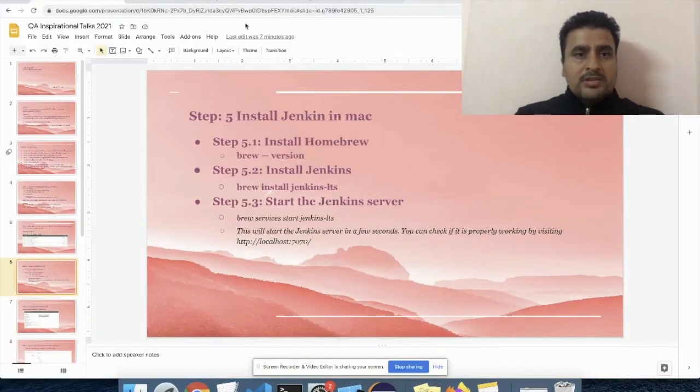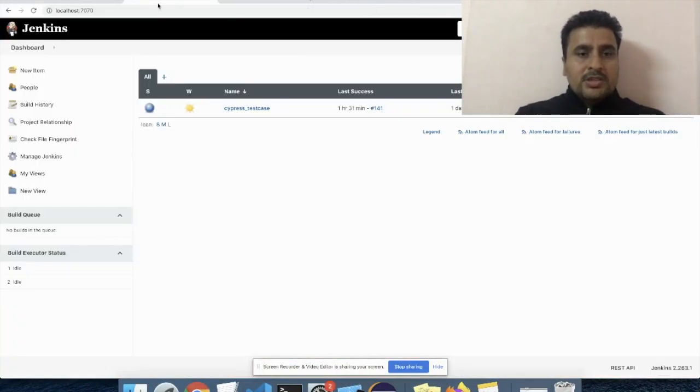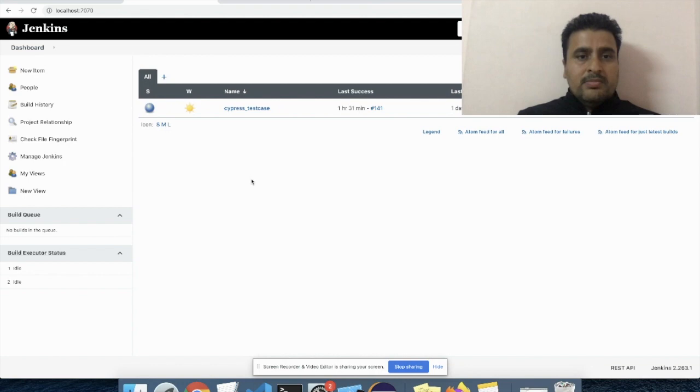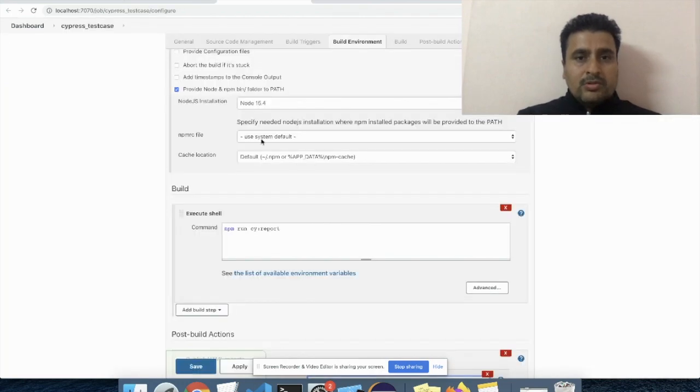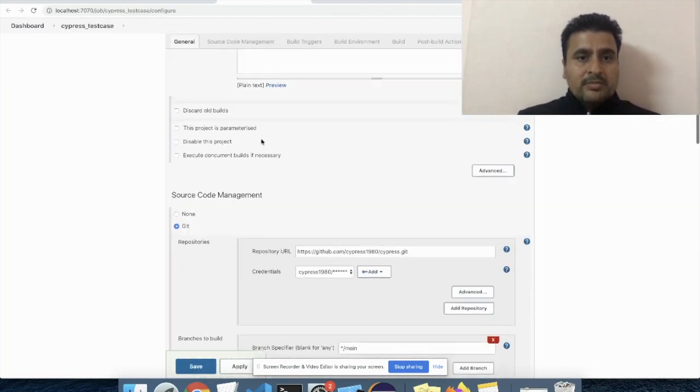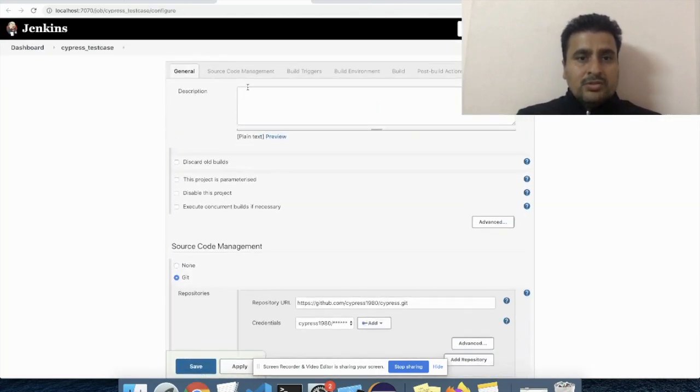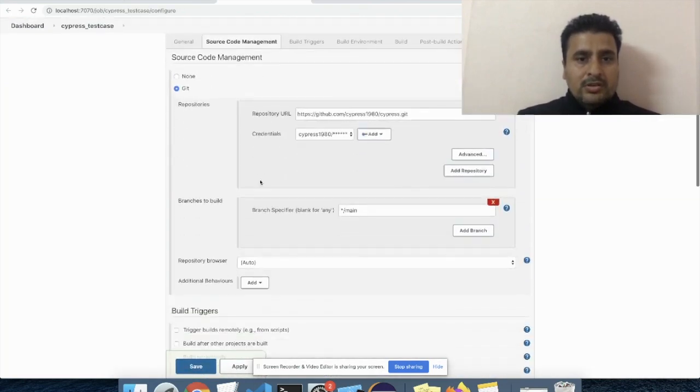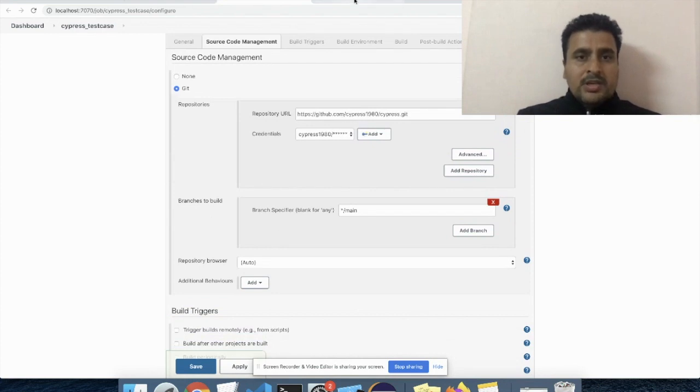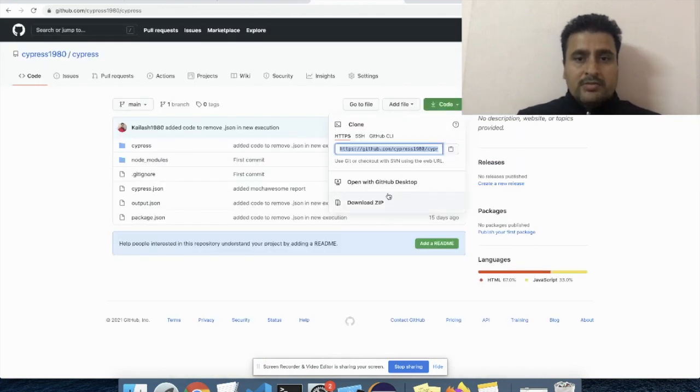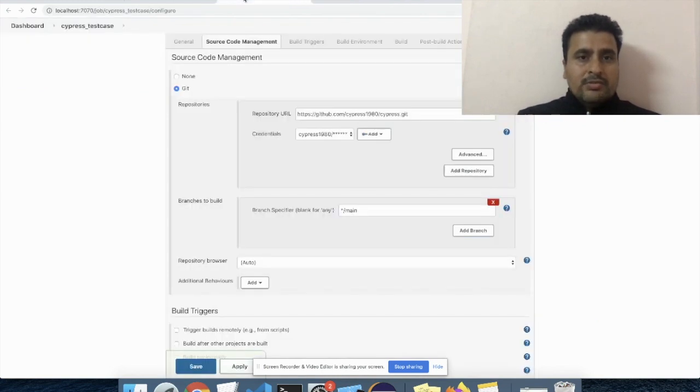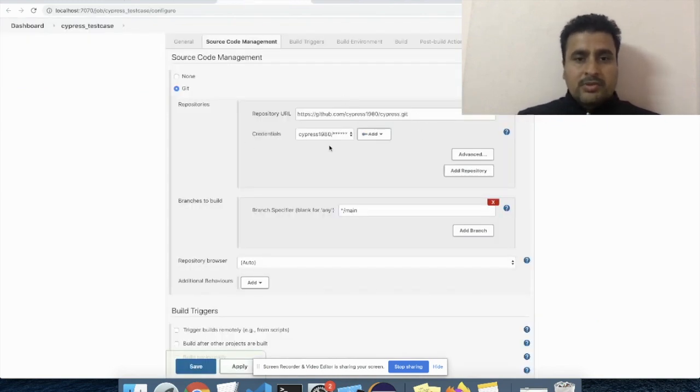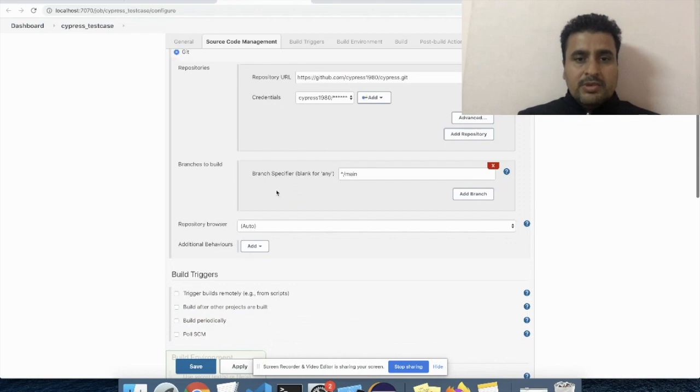In my Jenkins, here you can see this is already set up. We have to do some source code setting. Here in code configuration, we have to give the repository of our Git. In my case, I have pushed my code in Git, so I have to give the path of the repository in Git. Then we have to add some credentials. Then we have to give the branch name. In my case, I'm using the main branch, or you can say master branch.